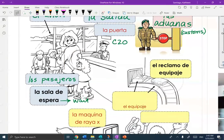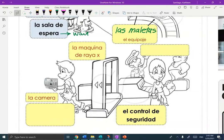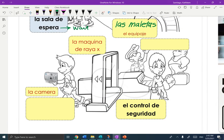The next area is El Reclamo de Equipaje. Reclamo looks like 'reclaim,' and Equipaje is your luggage. Another word you might hear for suitcases is Las Maletas. The next area is El Control de Seguridad. The person that helps you through is called La Guardia. And this is La Máquina de Raya X that you have to walk through.